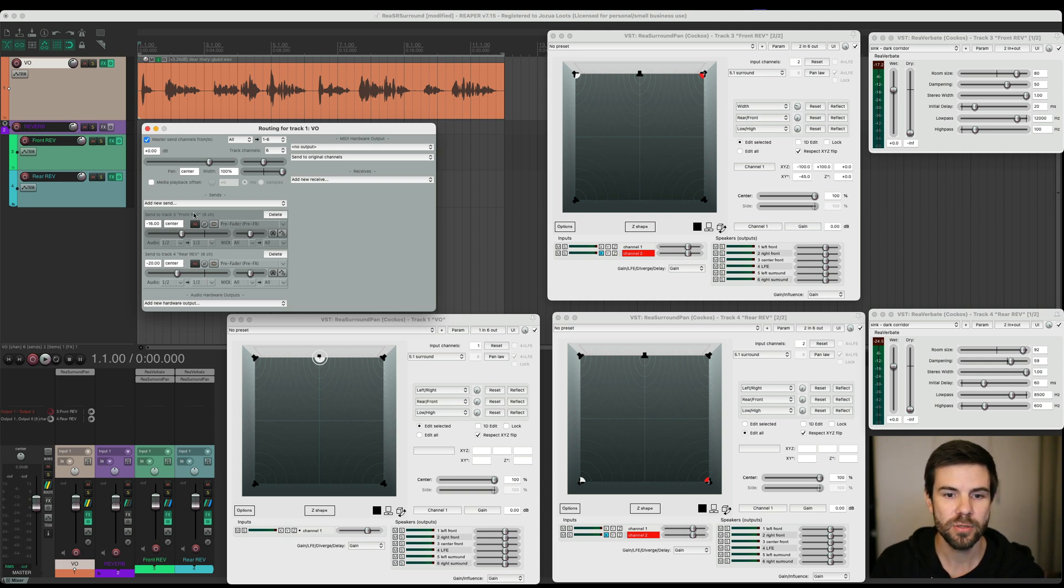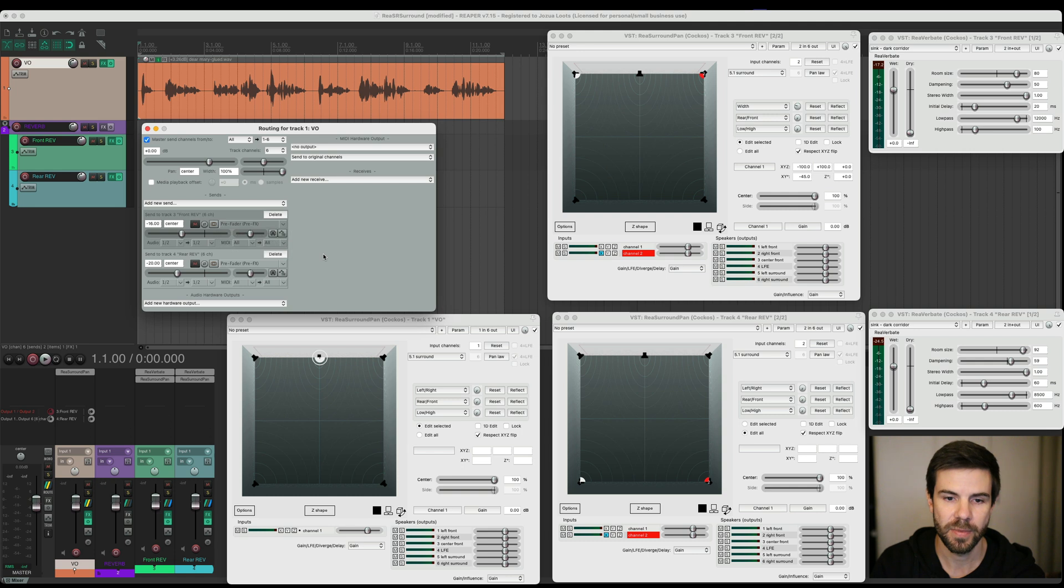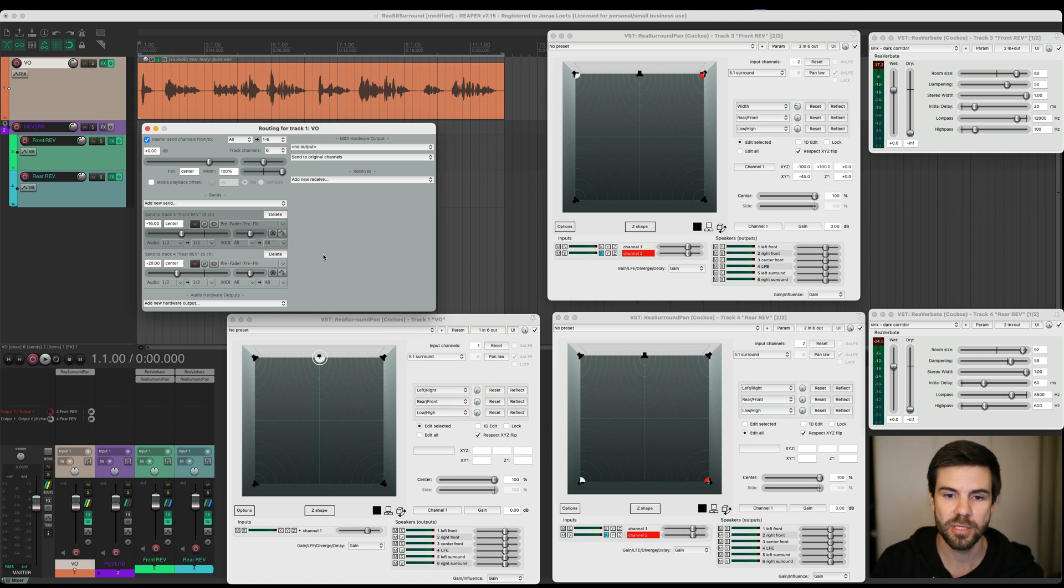Now when you add a new send, you'll see that it will default to post-fader post-pan, which is a problem for this scenario because post-fader post-pan is also post-effects, and it's not going to send correctly because you've got this instance of re-surround pan that affects the one in six out routing for this track. So I've got my two sends here, one to the front reverb, one to the rear reverb, and you can see I've set them both to pre-fader pre-effects. Now that's got some repercussions in terms of how you deal with automation, but I will get back to that.